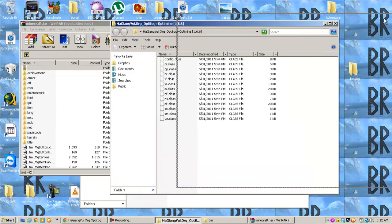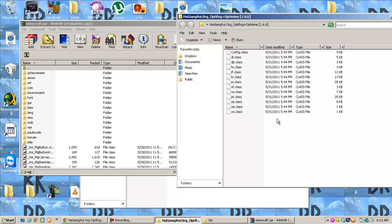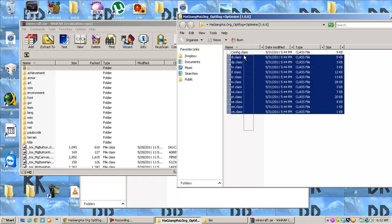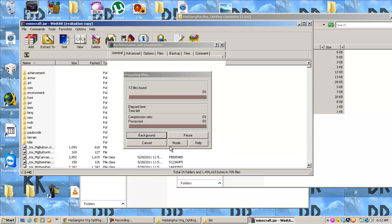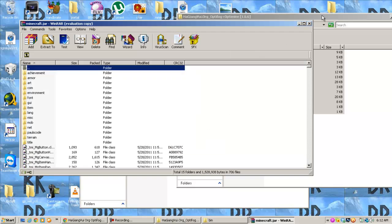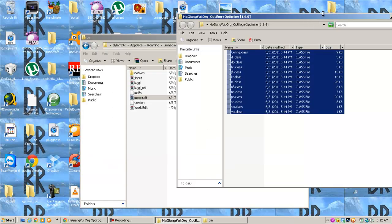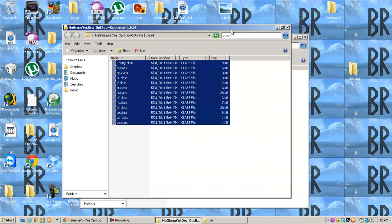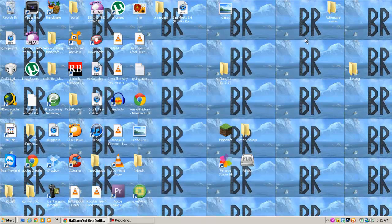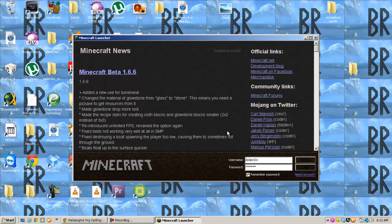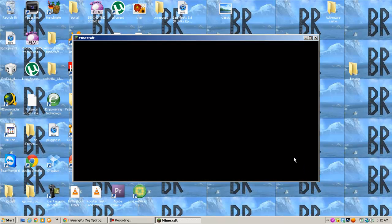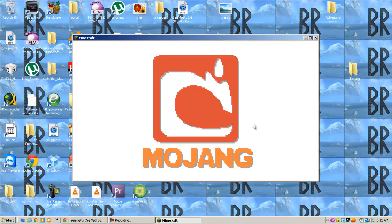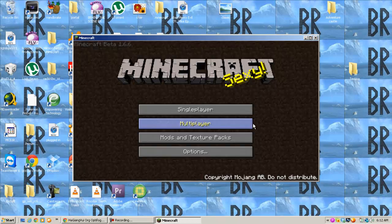Then you're going to open up your OptiMine, OptiFog folder and drag all the class files. Hit OK. Hopefully nothing goes wrong. I haven't tried this yet. It's supposed to make your frame rates better by up to 20 frames.